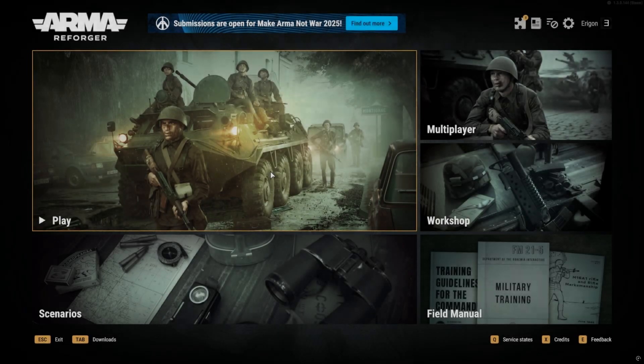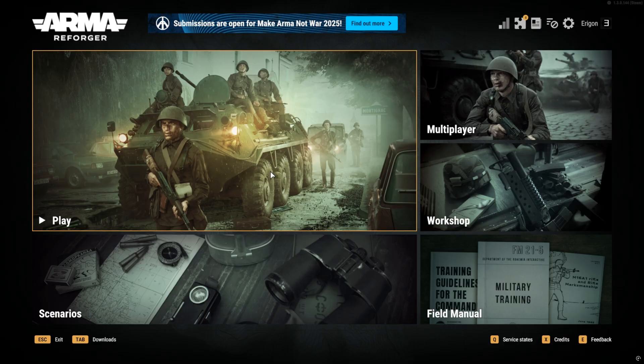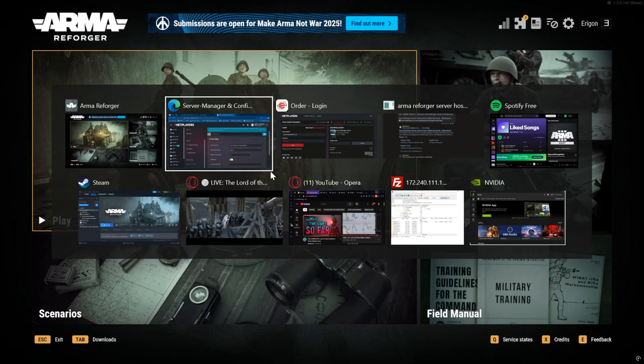Hey yo, how's it going everybody, Aragon here. So today we are going to jump into how to set up an Arma Reforger rented server. Hopefully this is quick and easy. We're gonna start off just by heading to the web browser here.